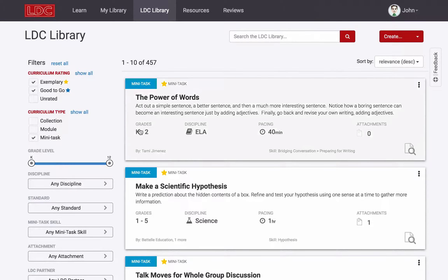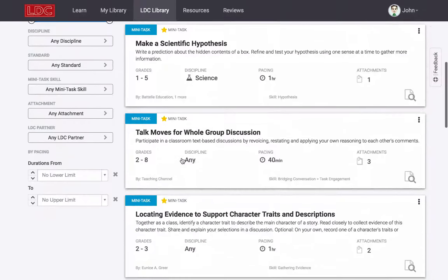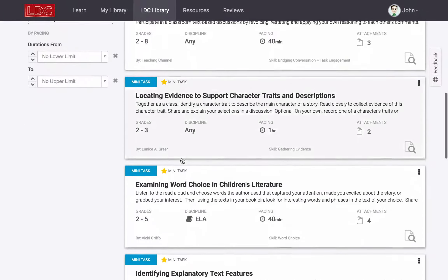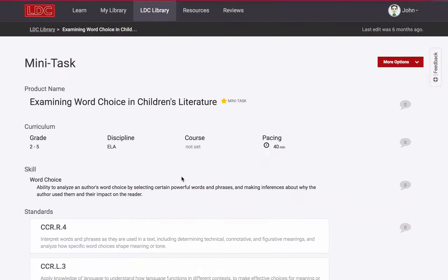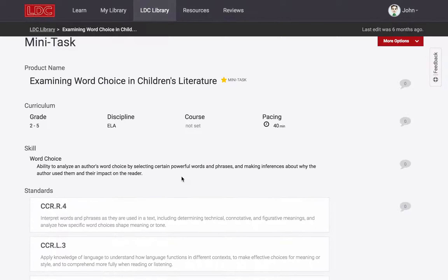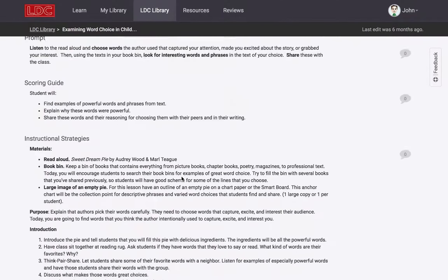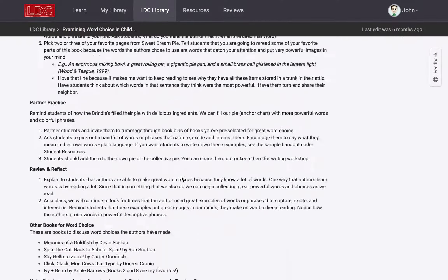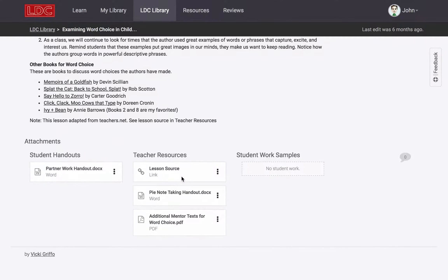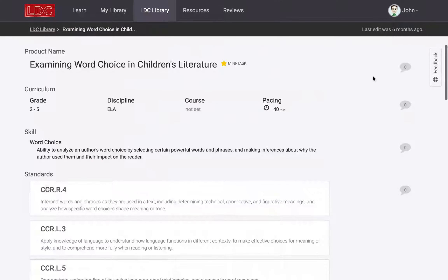In addition to pulling these mini-tasks into a module to be part of the instructional ladder supporting the LDC task, mini-tasks can also be used as standalone assignments for a variety of instructional purposes.